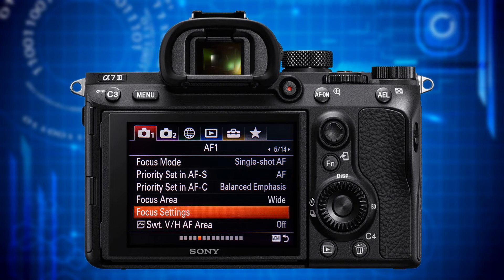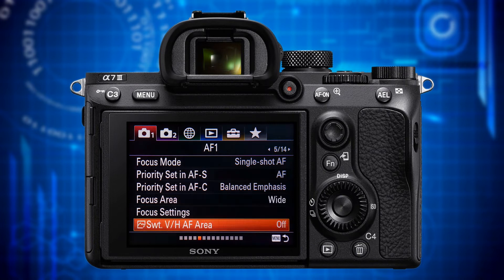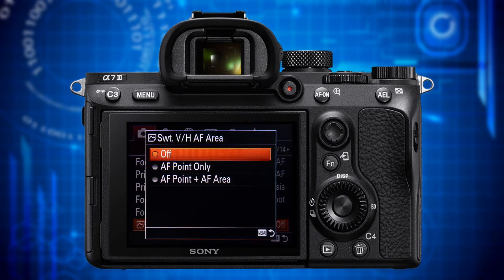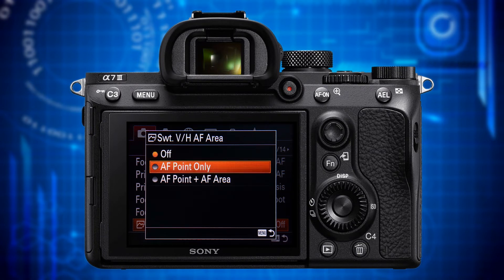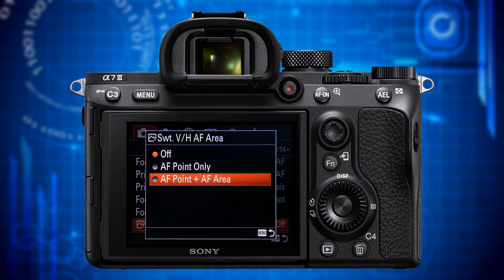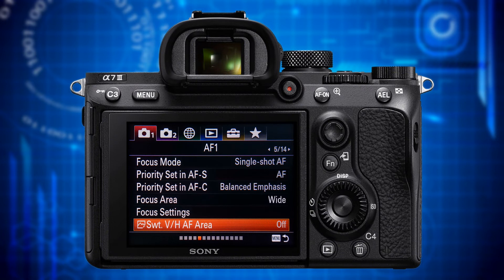Focus Settings is just another user interface for selecting focusing modes and involves the control wheel as well as the front and rear dial. To exploit its full functionality it has to be assigned to a custom button first. The last item on this page is Switch V/H AF Area. It lets you automatically switch focusing areas and AF points when rotating the camera body from horizontal to vertical position and vice versa. It's somewhat complicated in all its detail, so we have to cover this in a separate video. For the time being you wouldn't miss anything switching this to off.